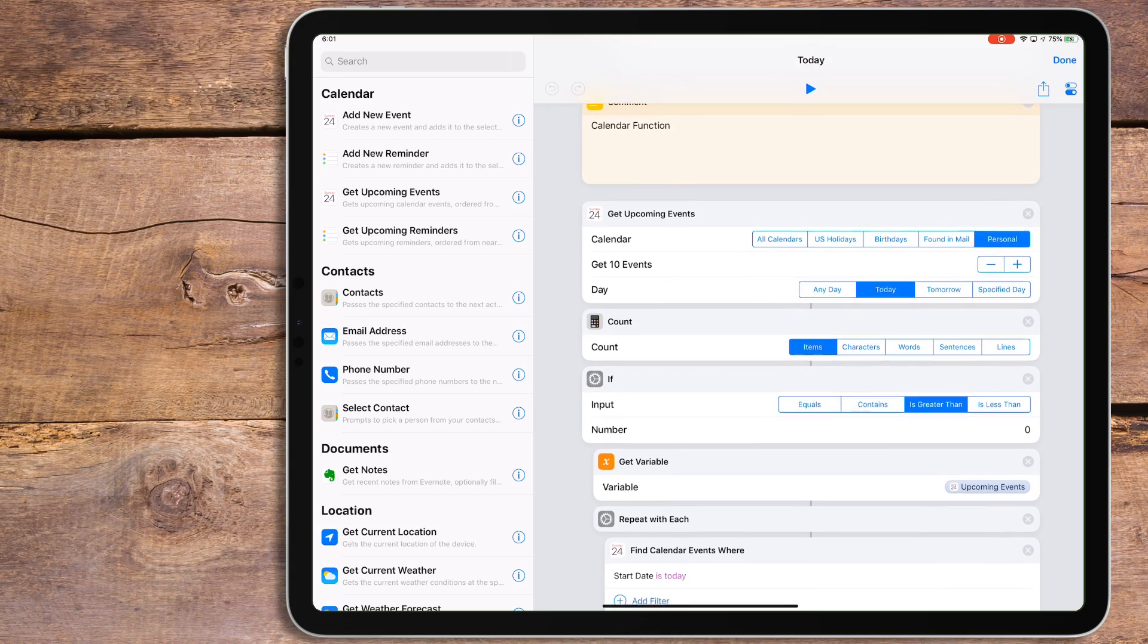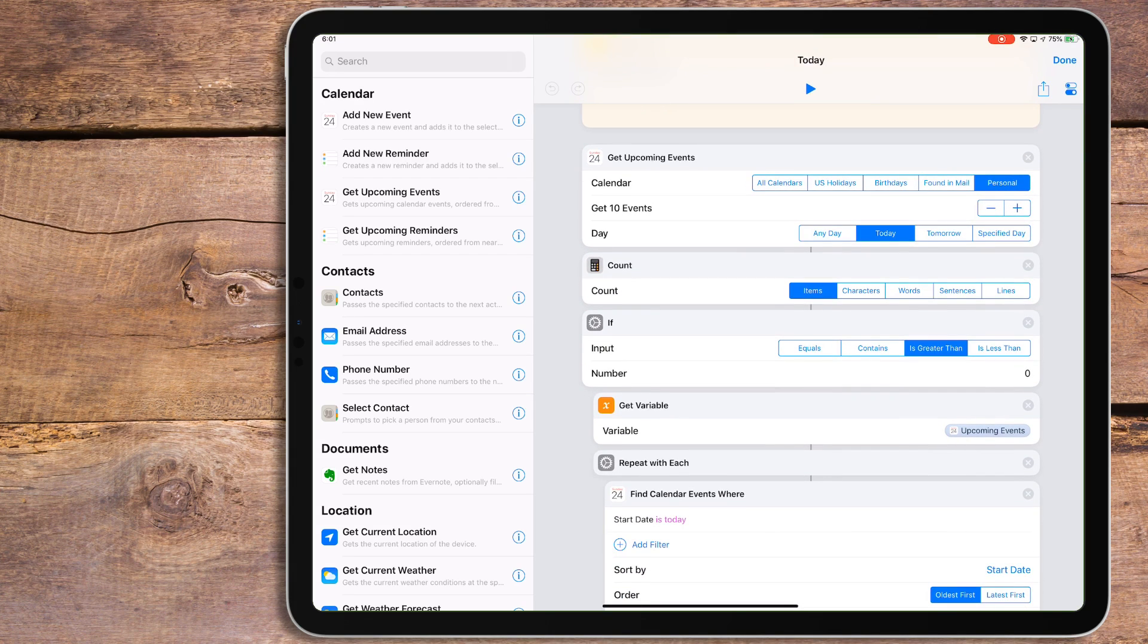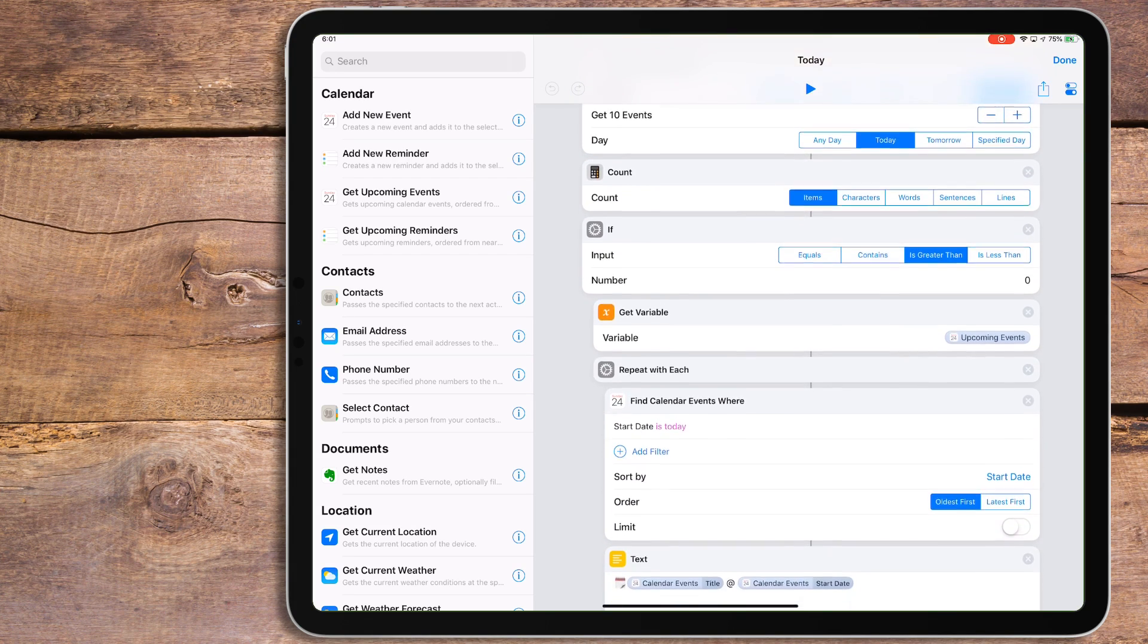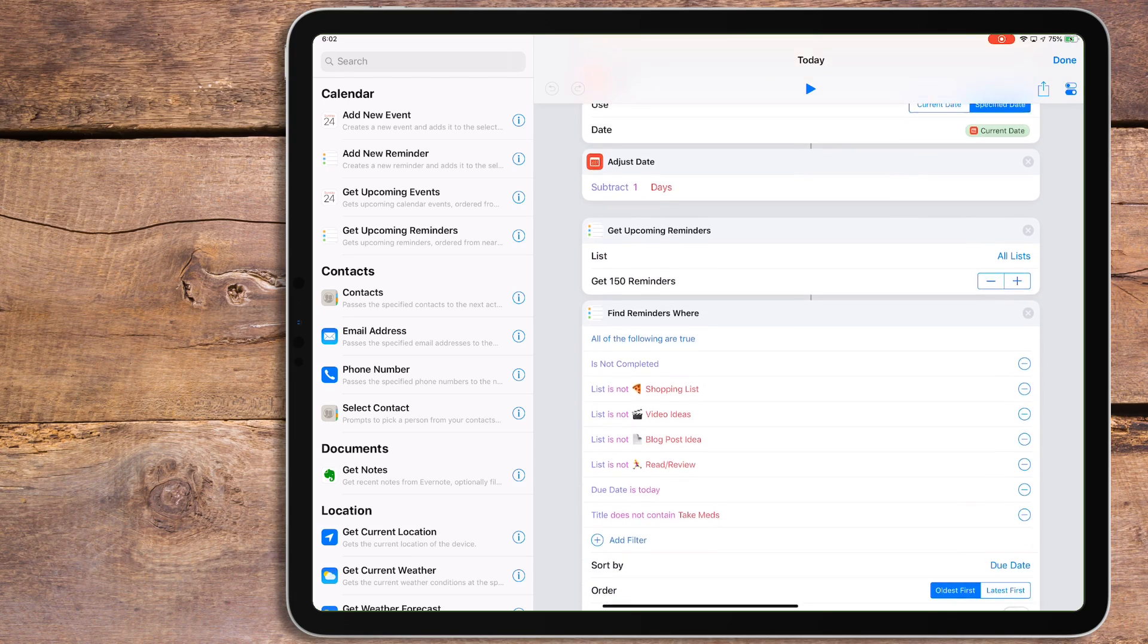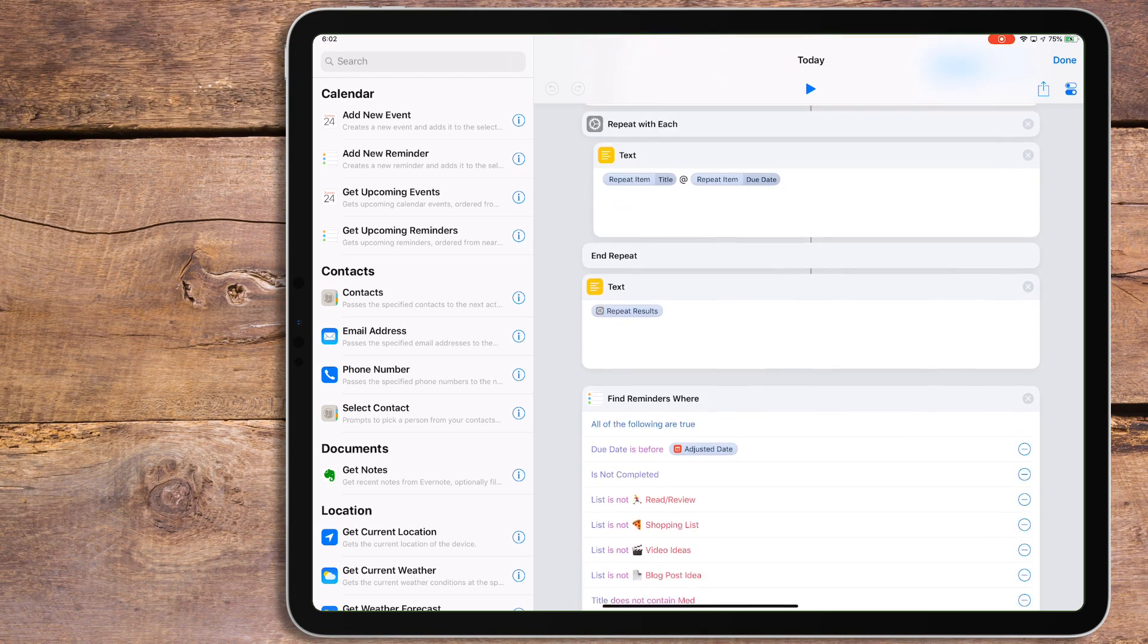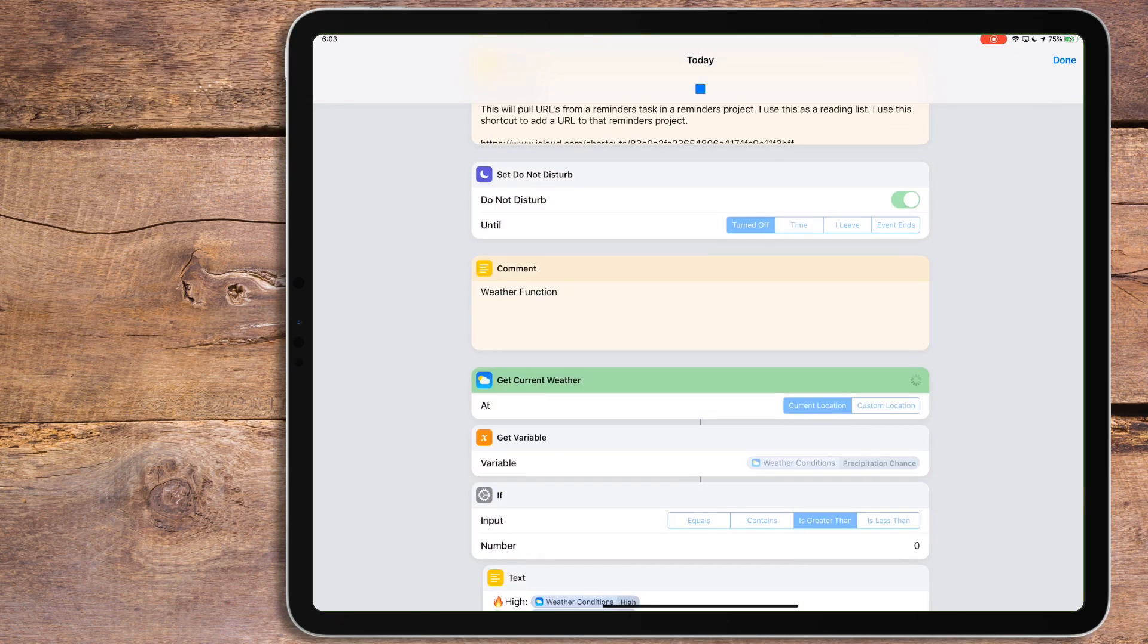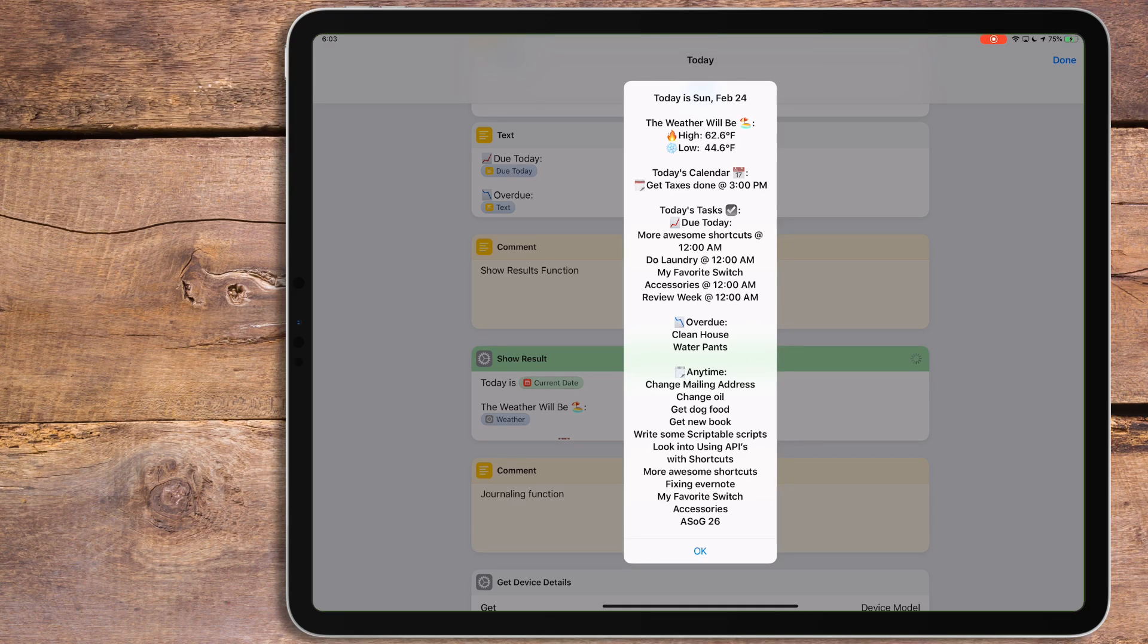The second function will get any calendar event and display the title and what time it's supposed to be happening for that day. The third function will get all of today's tasks, overdue tasks, and any tasks that doesn't have a due date. When ran, there will be a show results action that displays all this information. I have some logic in this that's very specific to my setup, so you can change it to fit your needs however you want.